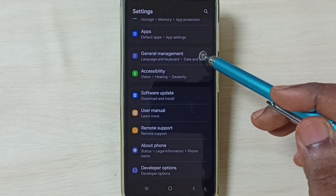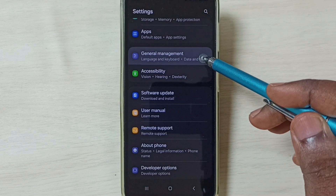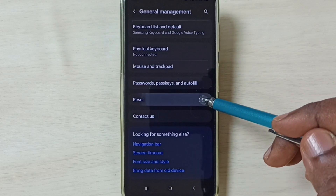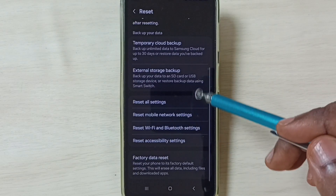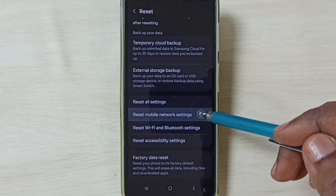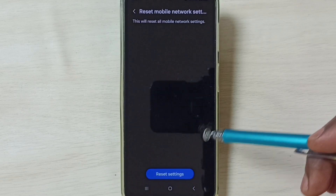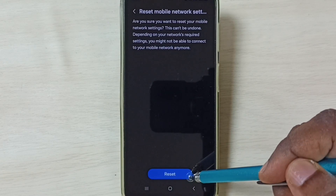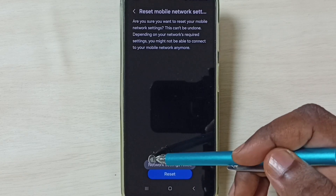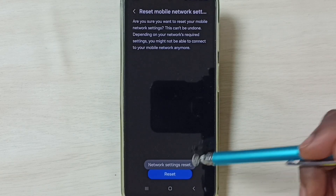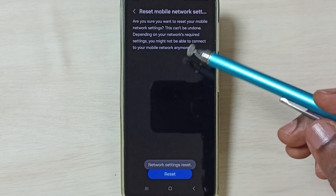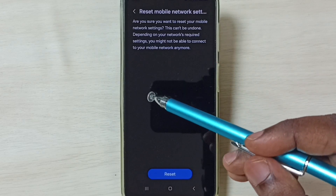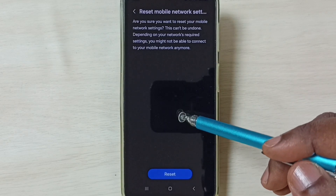Go down to General Management, go down and select Reset, then select Reset Mobile Network Settings. Tap on the Reset Settings button, then tap on the Reset button. Done — you can see the message 'Network settings reset.' After this reset operation, you can check 5G — it should work. This is Method 1.